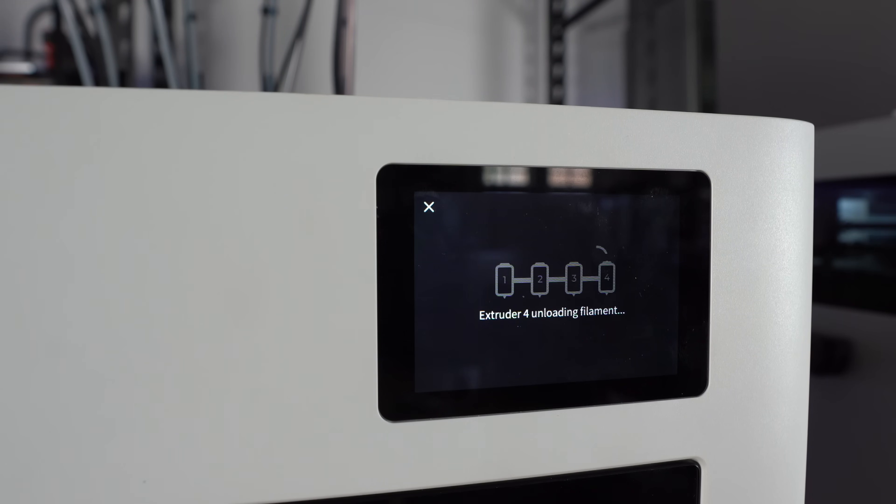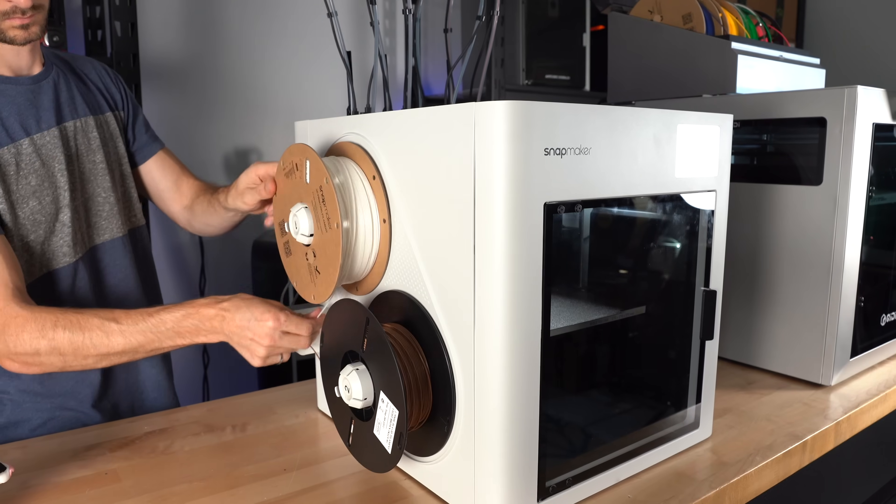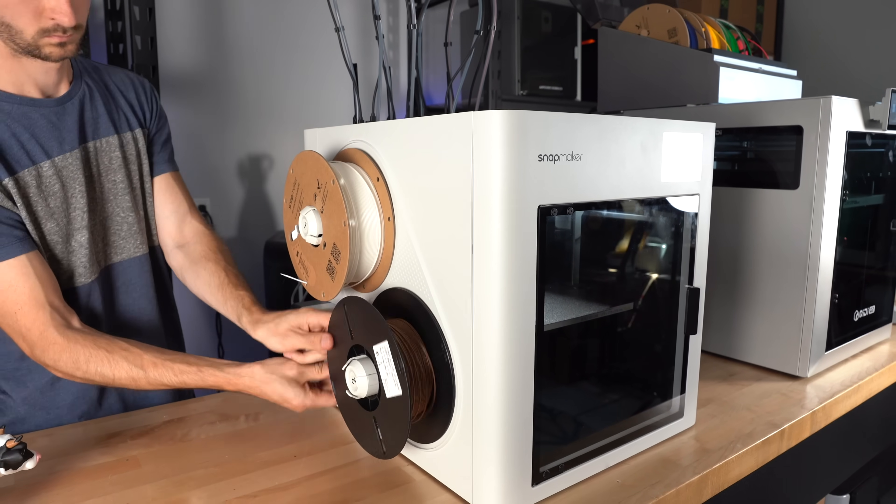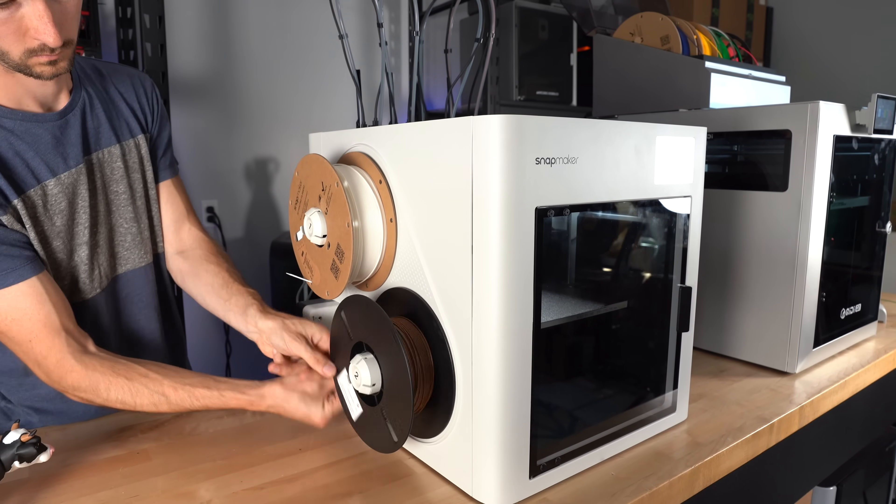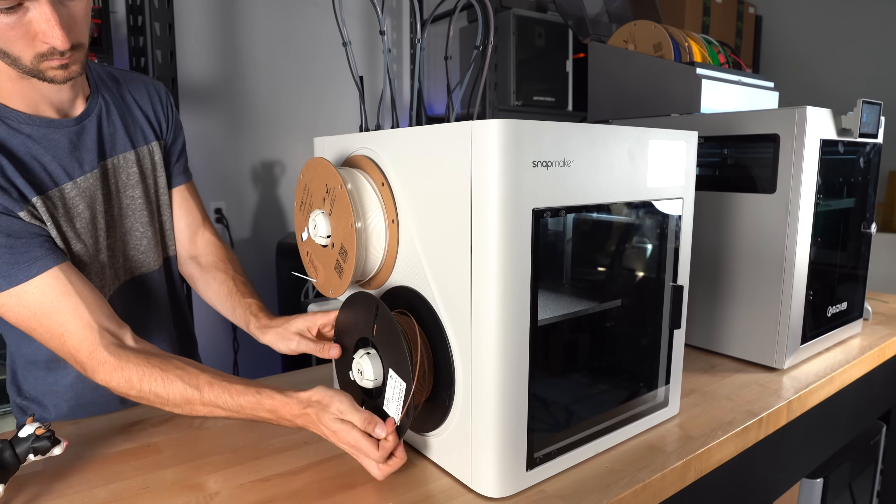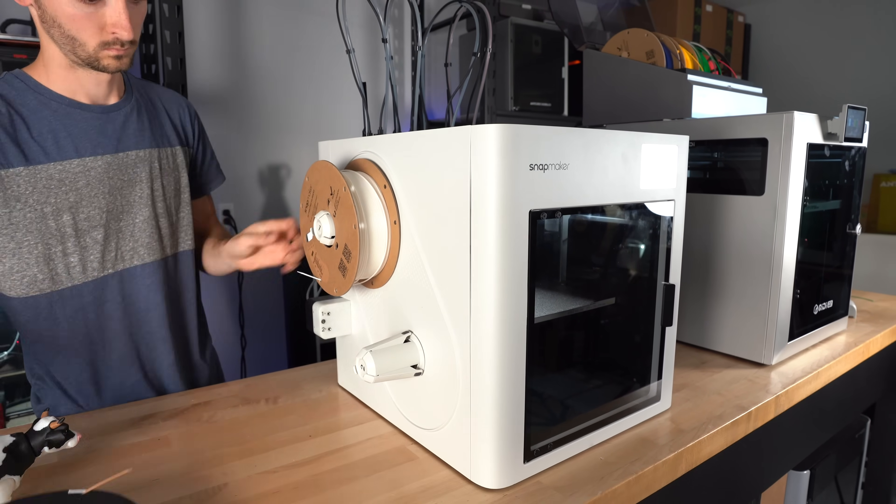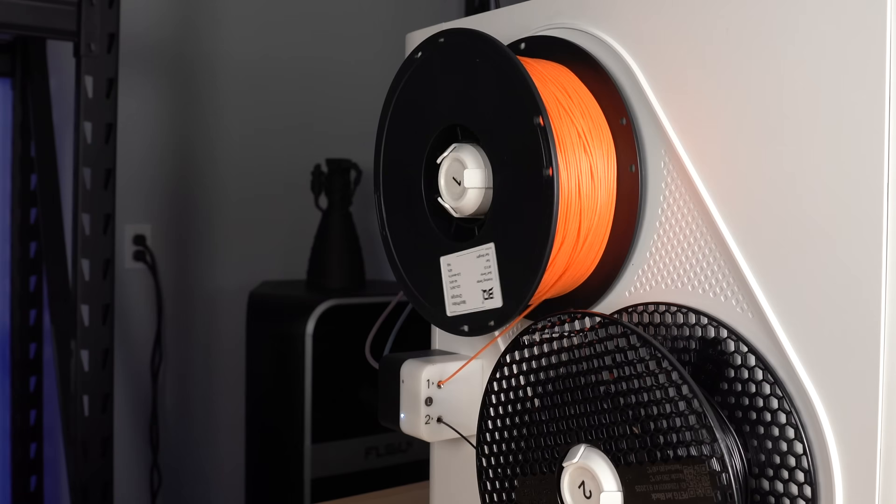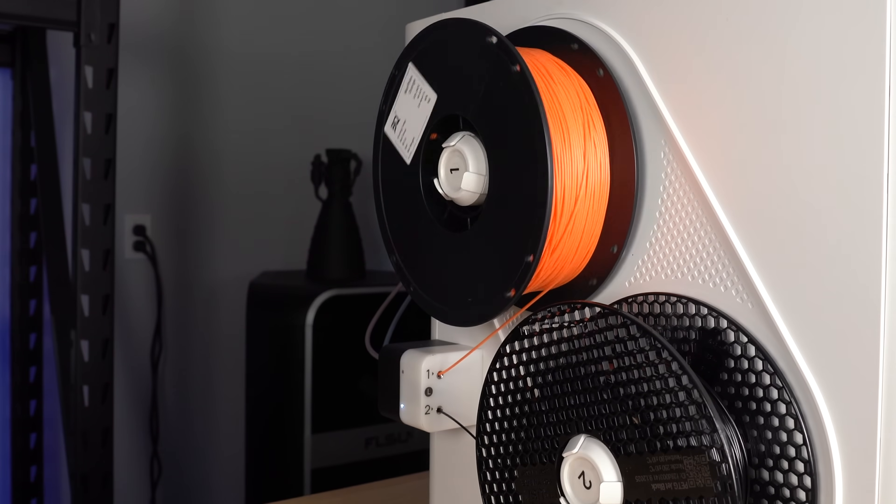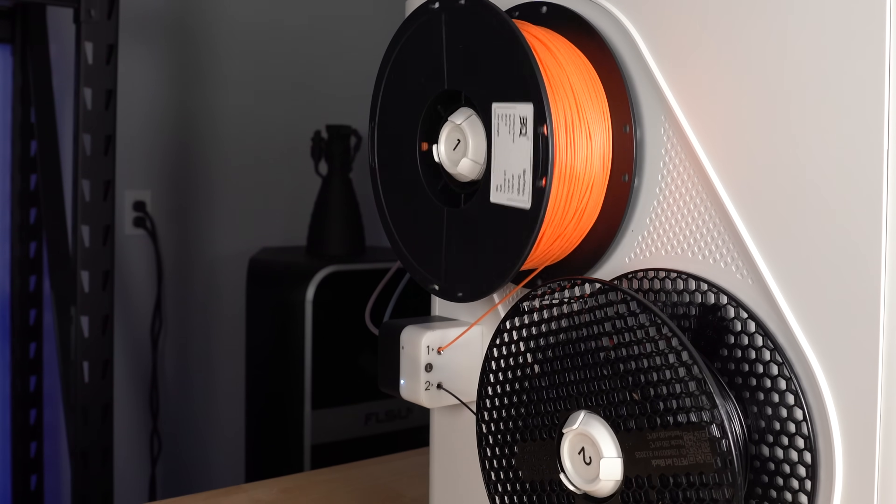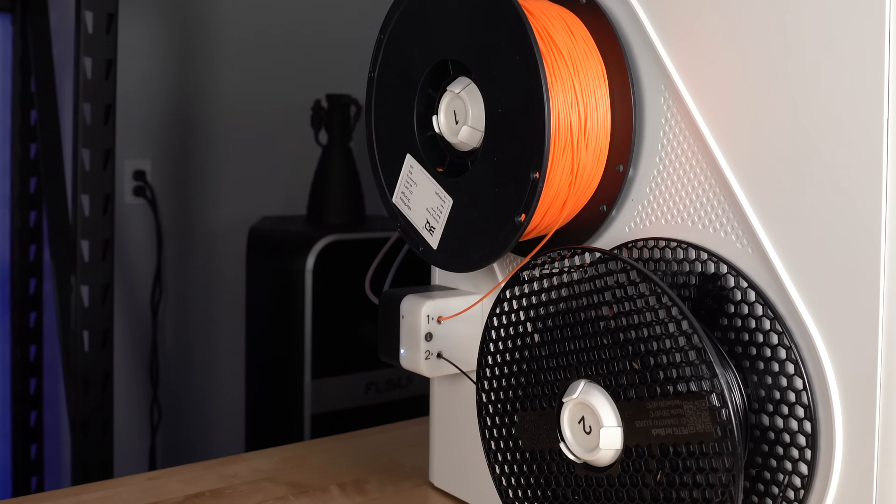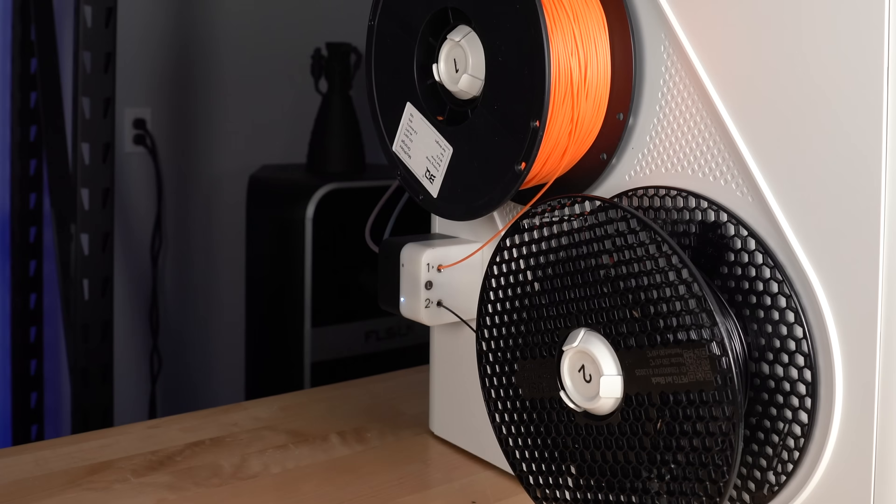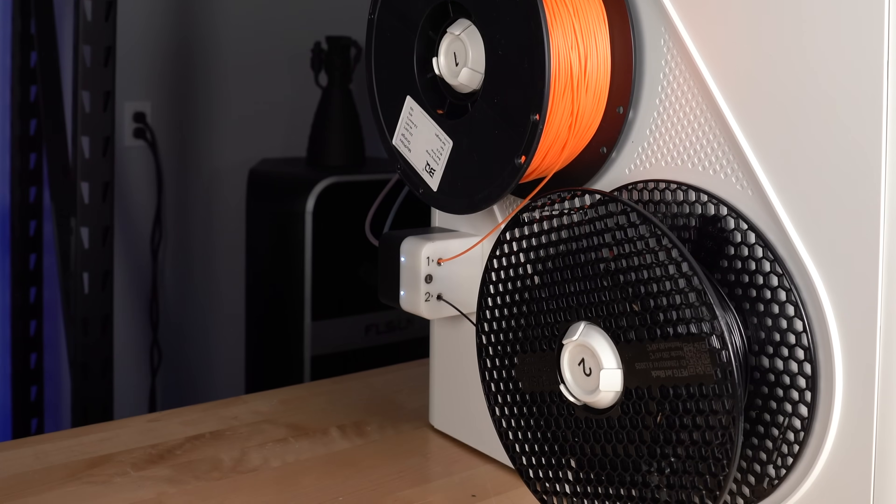It would be nice if the filament loading motors could just be run in reverse to re-spool, but it turns out that these only have a single motor that is shared between both inputs. If it turns one way, it loads input 1. If it turns the other way, it loads input 2. So there's no way it could be used for unloading too.